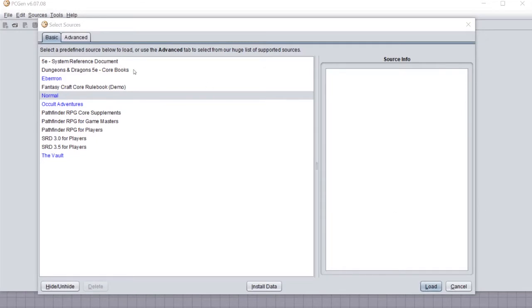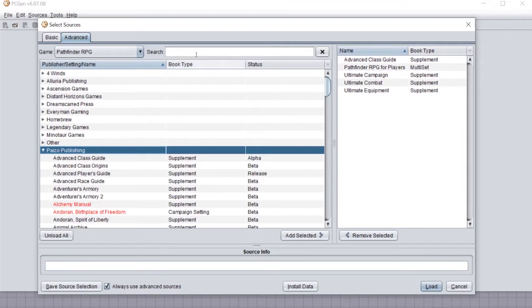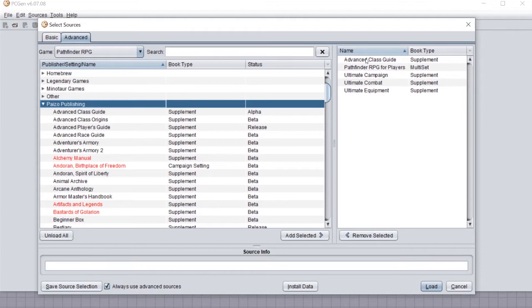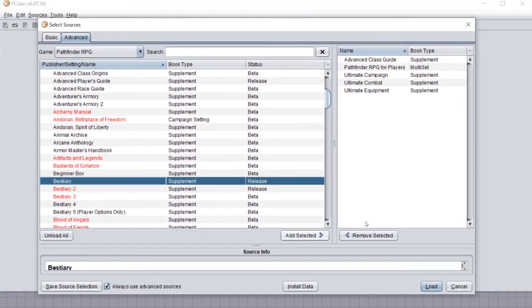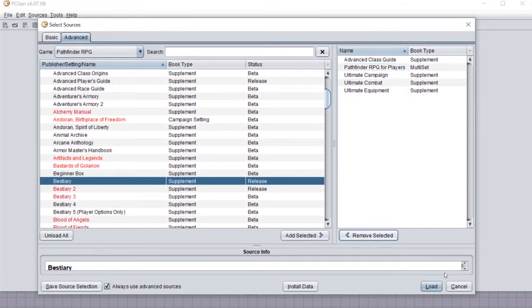The first thing you're going to want to do is tab over to Advanced. There are a lot of different source books you could get — ones from third party and also from Paizo — but I usually like to start with two or three and build up slowly for a group. The five I'm going to use are the Pathfinder RPG for Players, the Advanced Class Guide, Ultimate Campaign, Ultimate Combat, and Ultimate Equipment. Once you have those selected, double-click to add them. We don't need the Bestiary so I'll take it back out, then click Load.